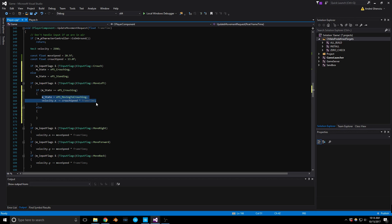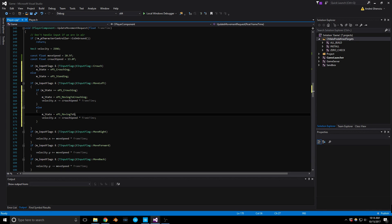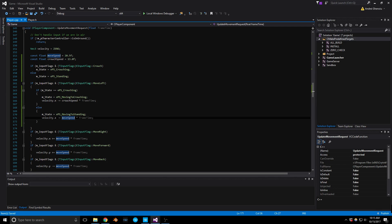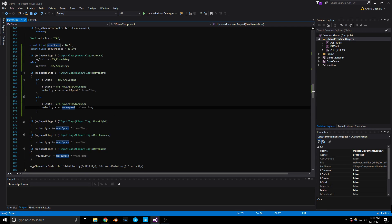Else, our state is going to be EPS_MovingToStanding and we use the regular moveSpeed. We're going to repeat the same pattern for all the other movement directions.